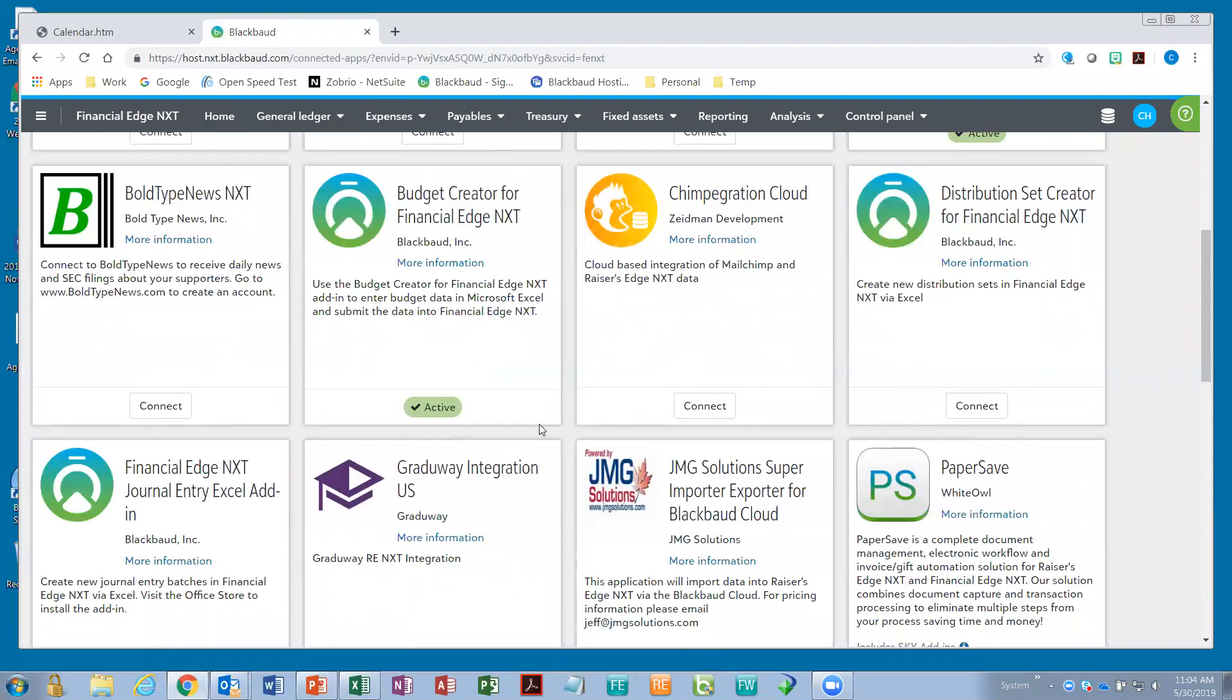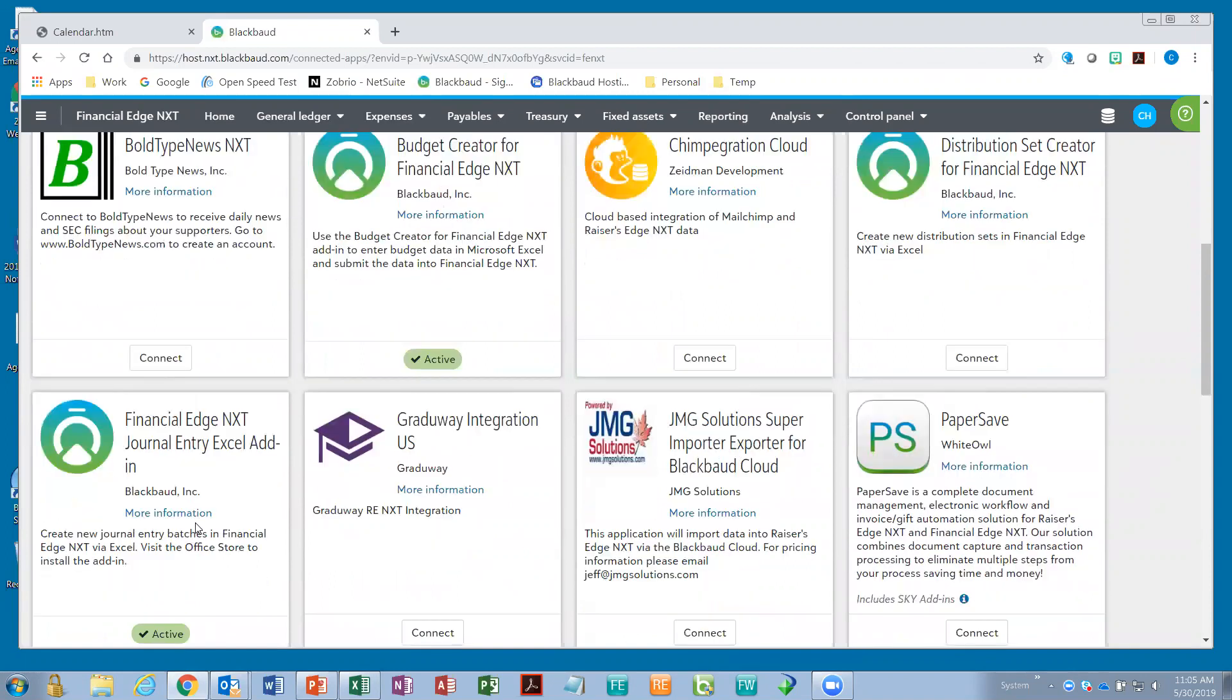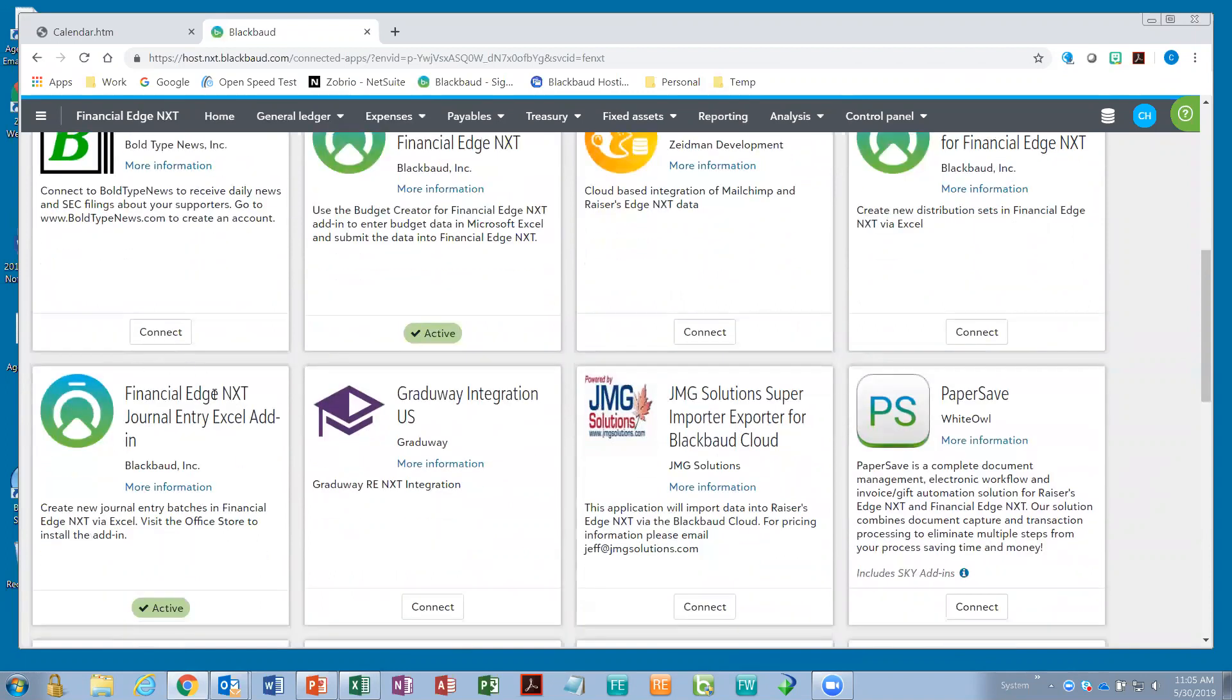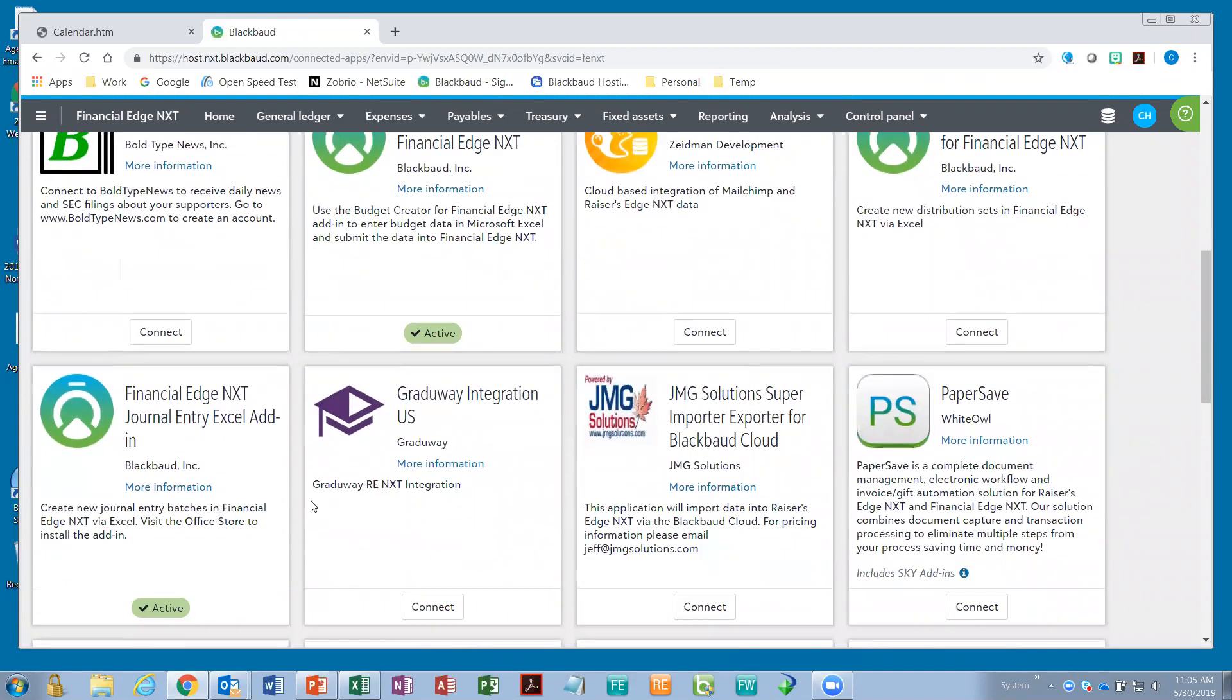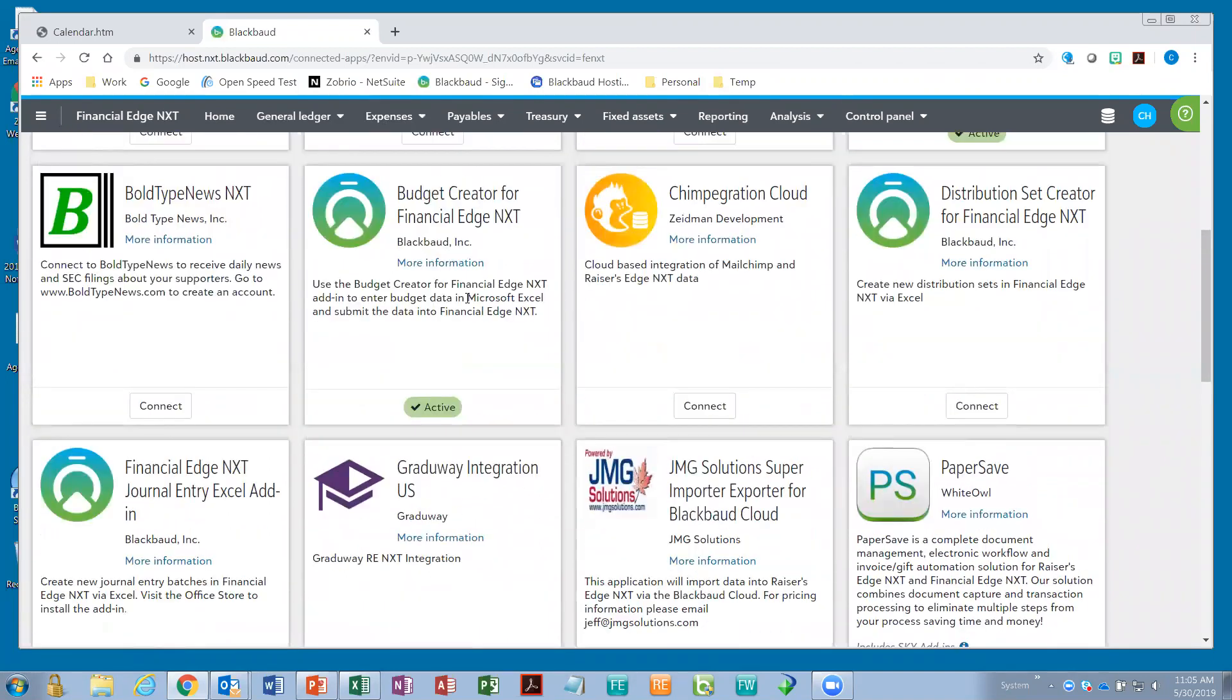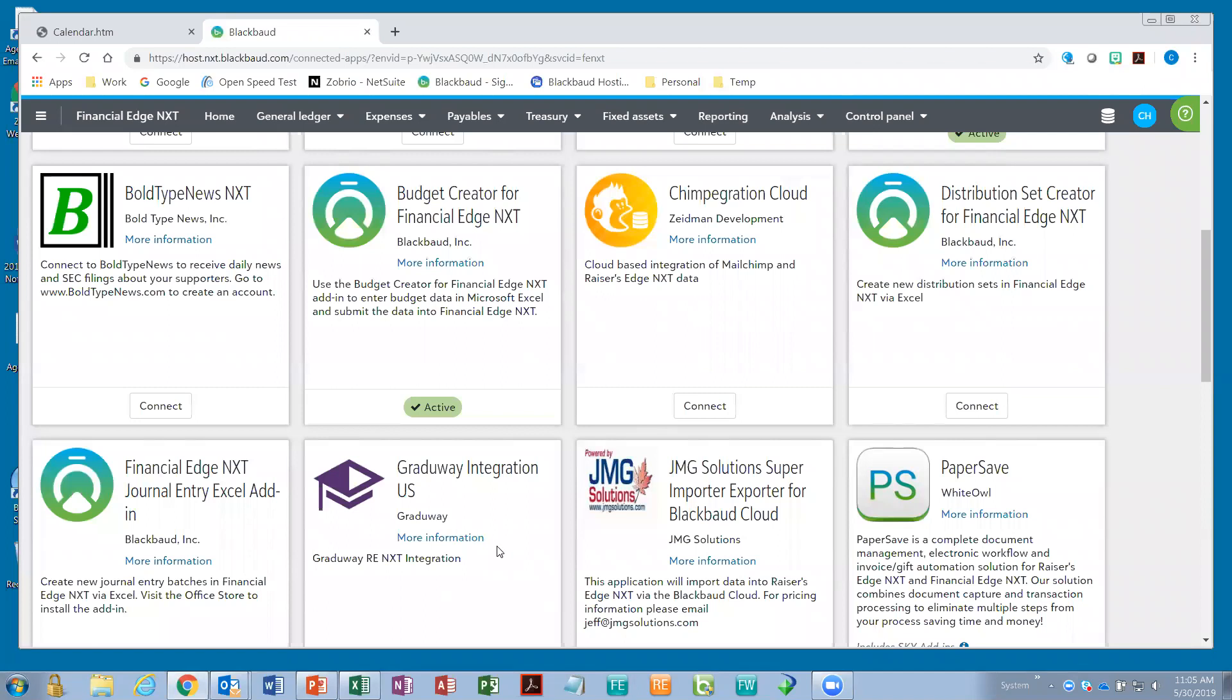You'll see kind of in the middle here, there's budget creator for Financial Edge NXT. There's a tile for that. And in the lower left-hand corner, Financial Edge NXT journal entry Excel add-in. So, both of these work directly with Excel. Someone with admin privileges would come to this particular page. You'll notice that these are already active with the green checkmark button at the bottom of the tile. Notice other ones say connect. So, if you've never done this before, you would see the word connect as a button. You click connect, it takes about 30 seconds, and then the button will change to active. That simply means that anyone in your organization can install this plugin because it's now available. And the Blackbaud ones are free.